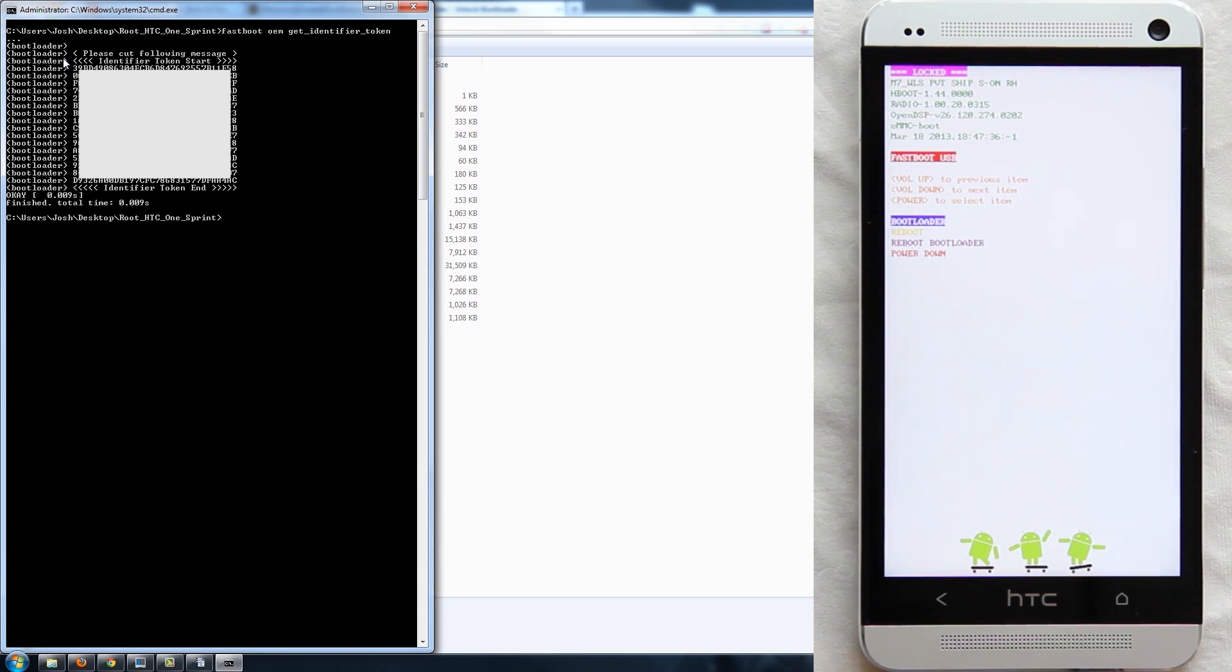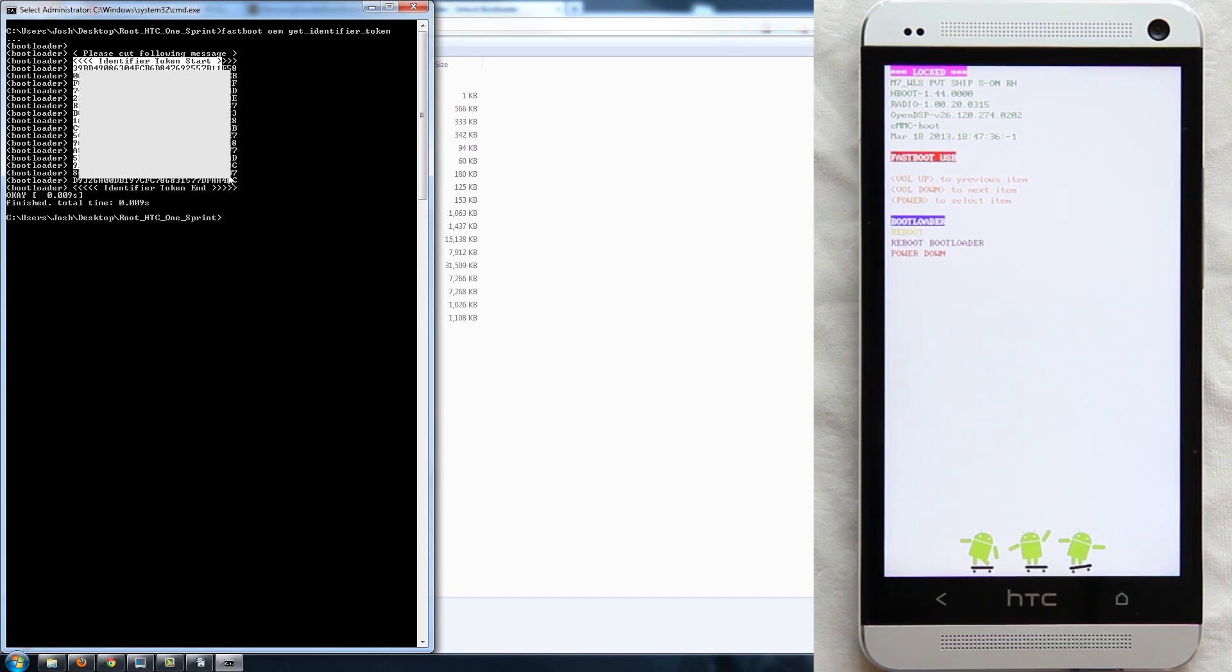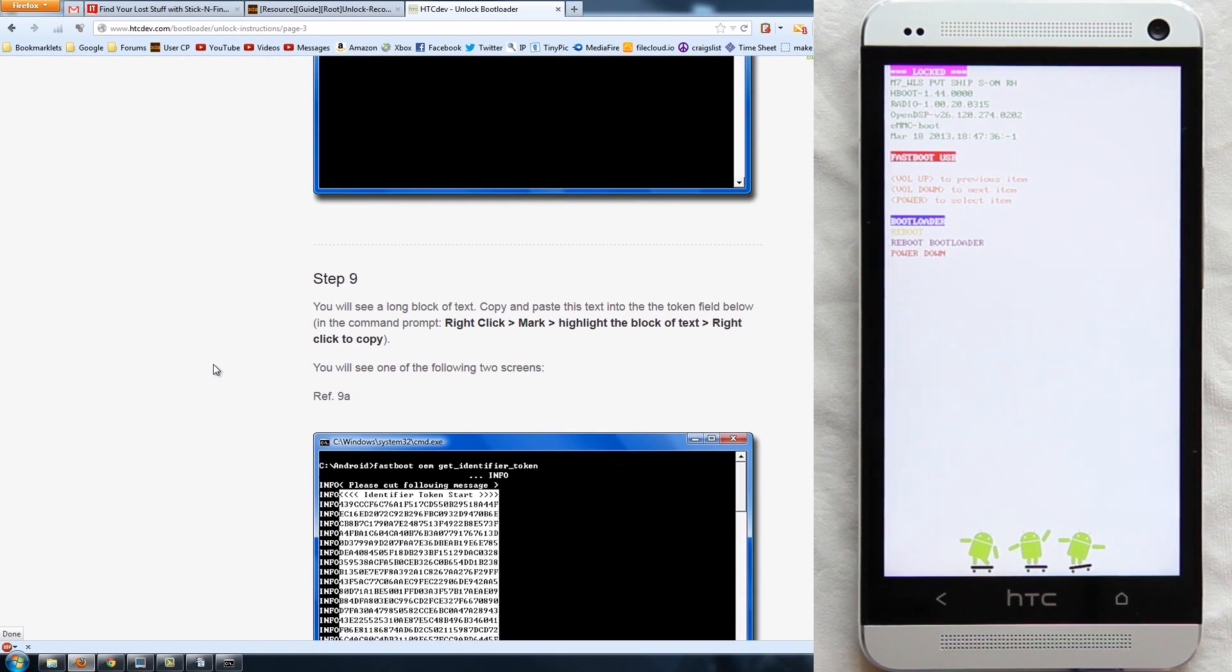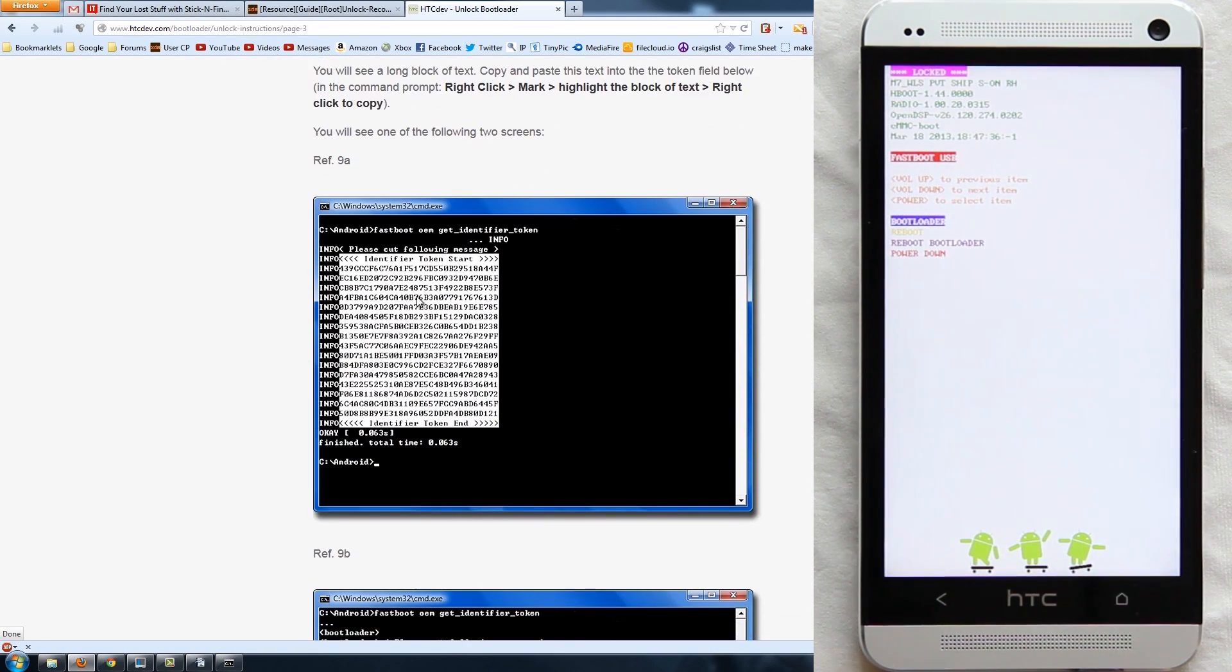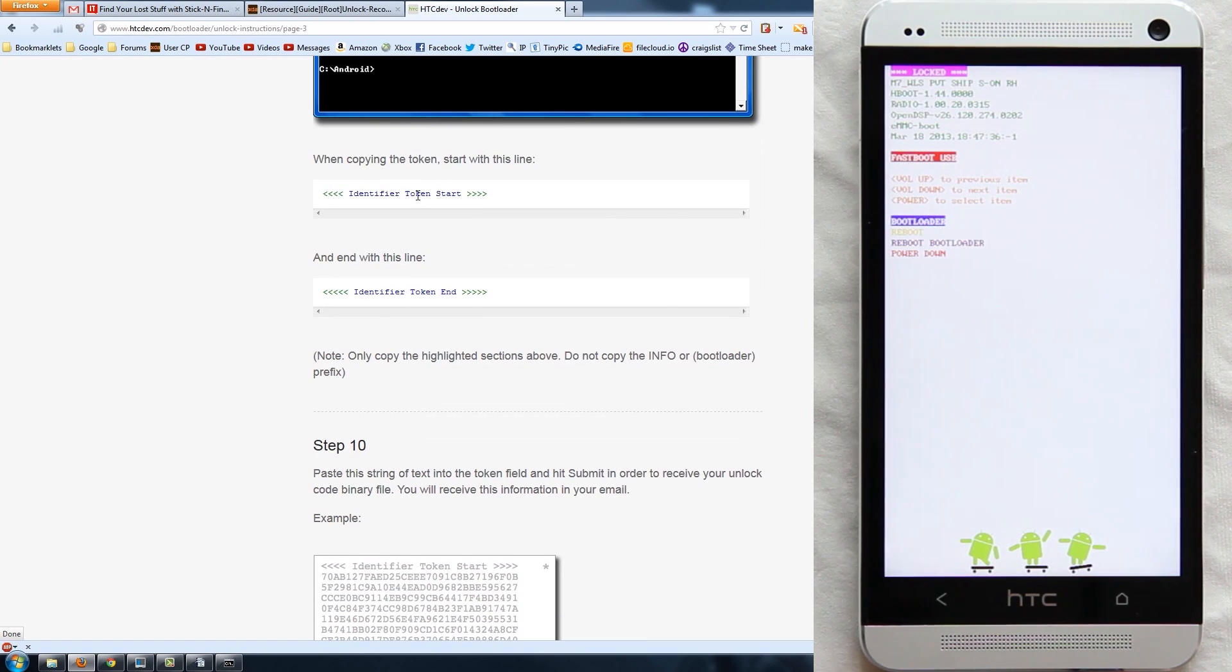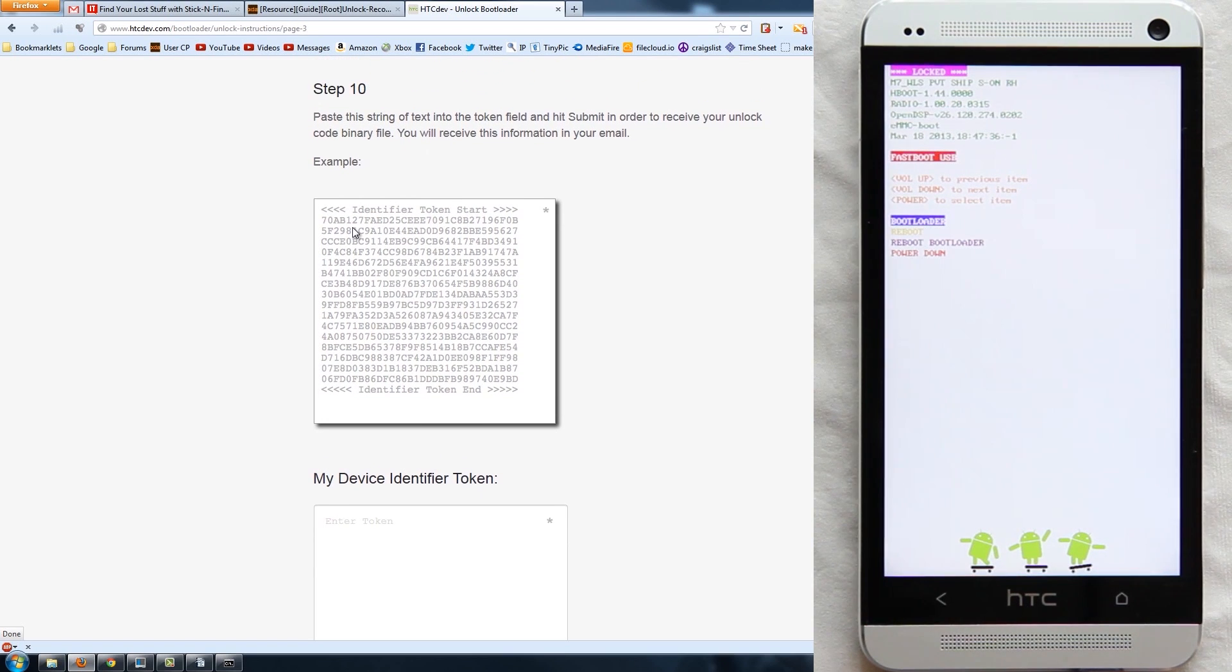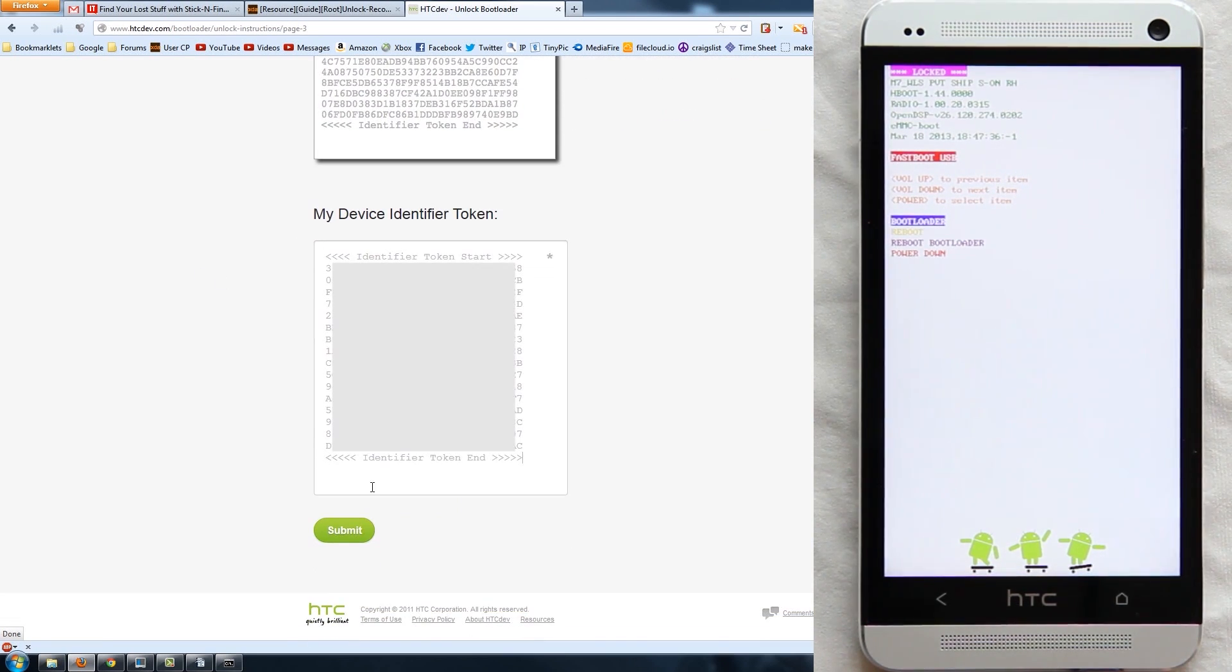There is our token right there. We need to copy this mark and then go from here down and it should be copied. I verified it is in fact copied. It shows you right there, identify token start and then end. Please cut the following message when copying at the end line, paste this entire string. All right, so we need to paste that. Submit.